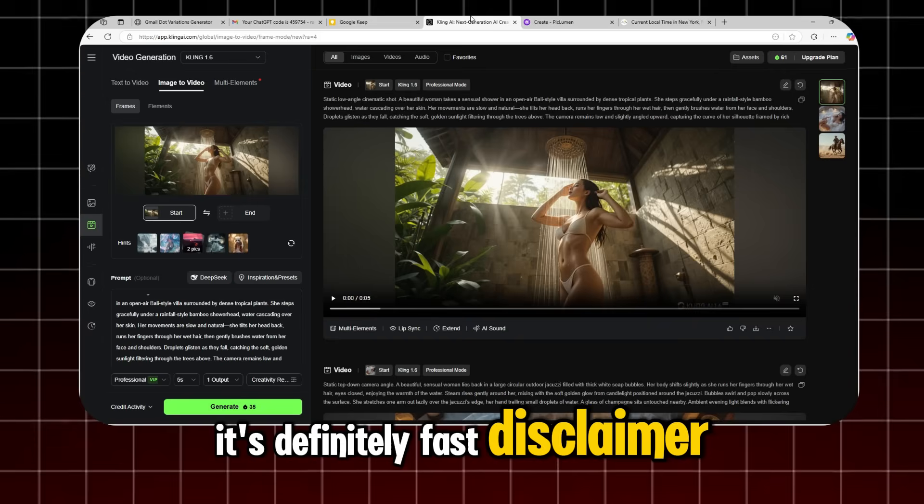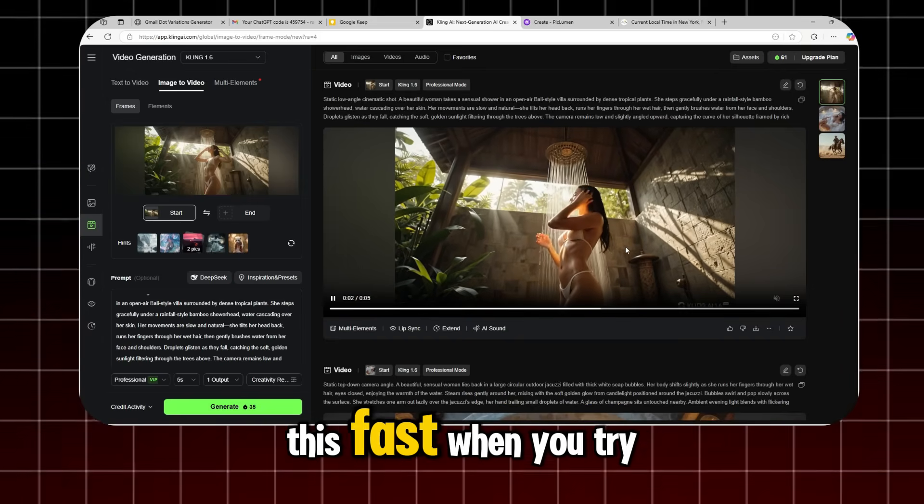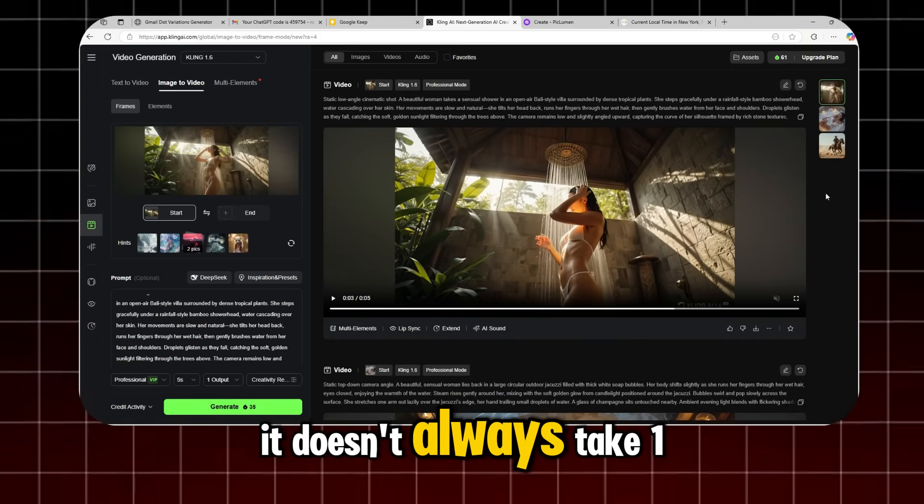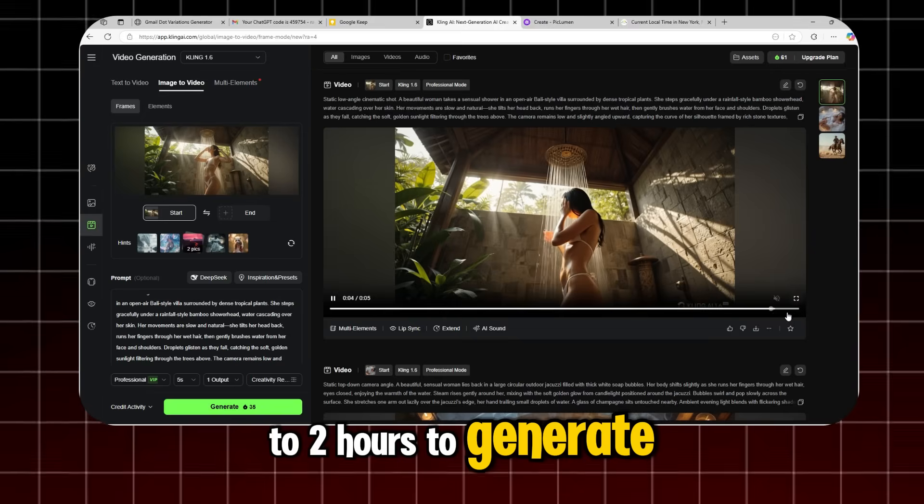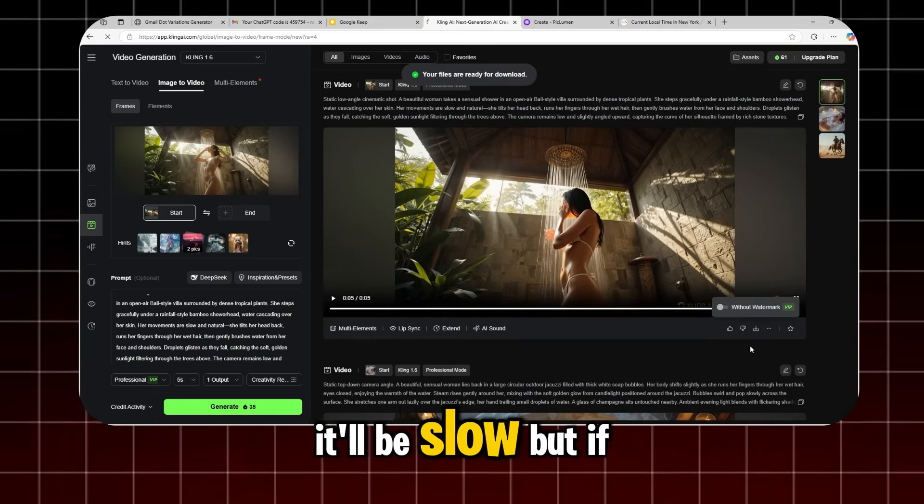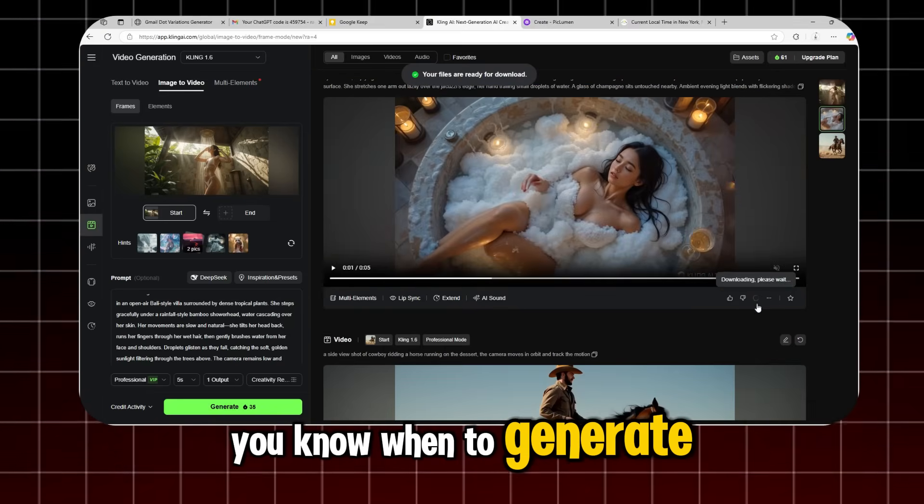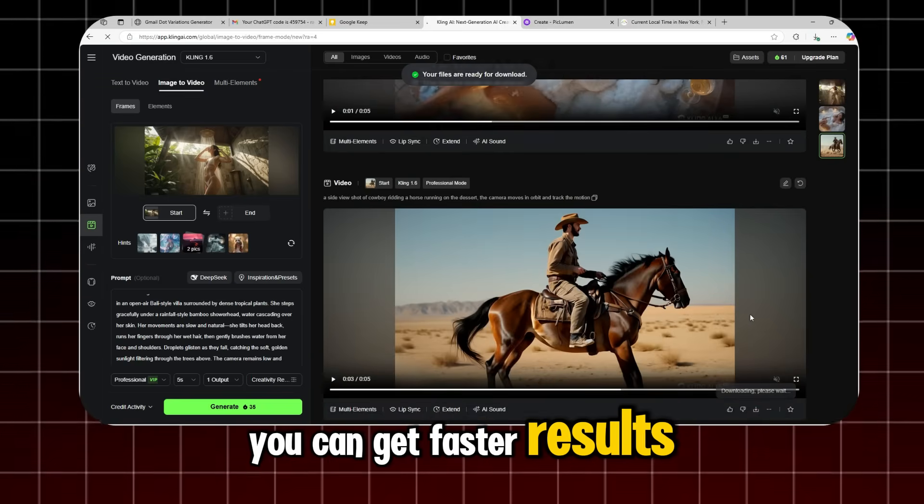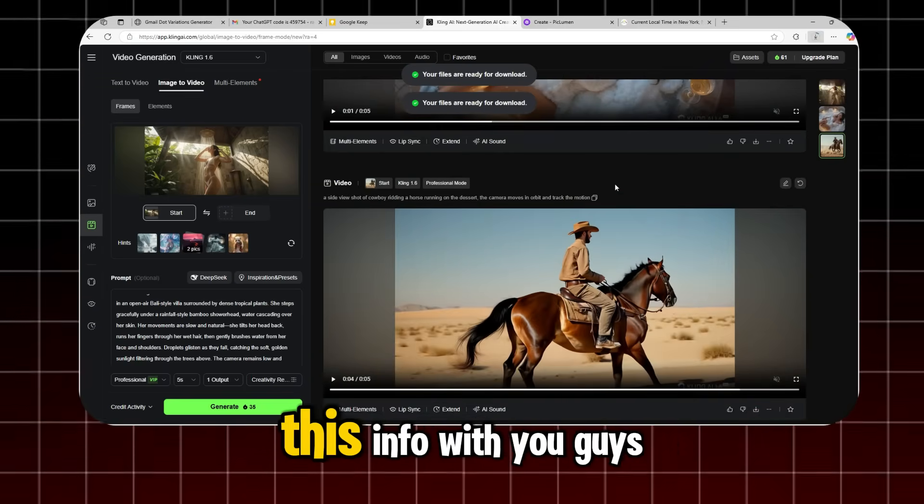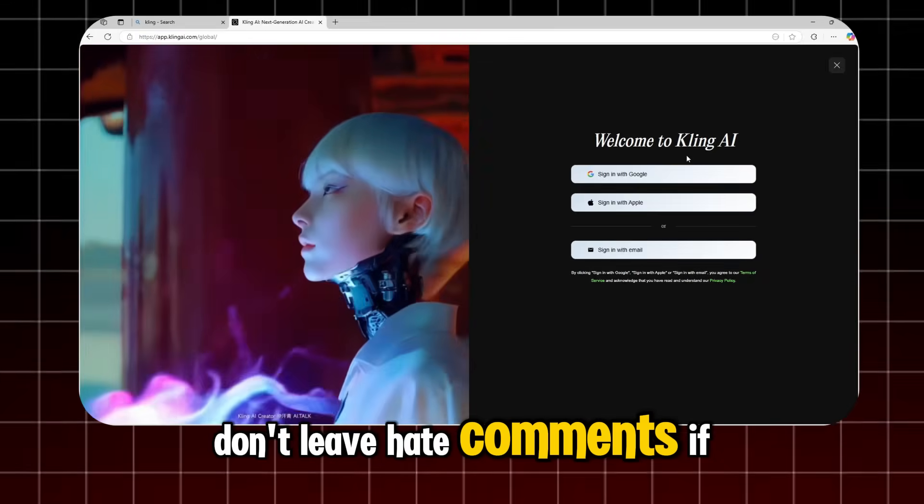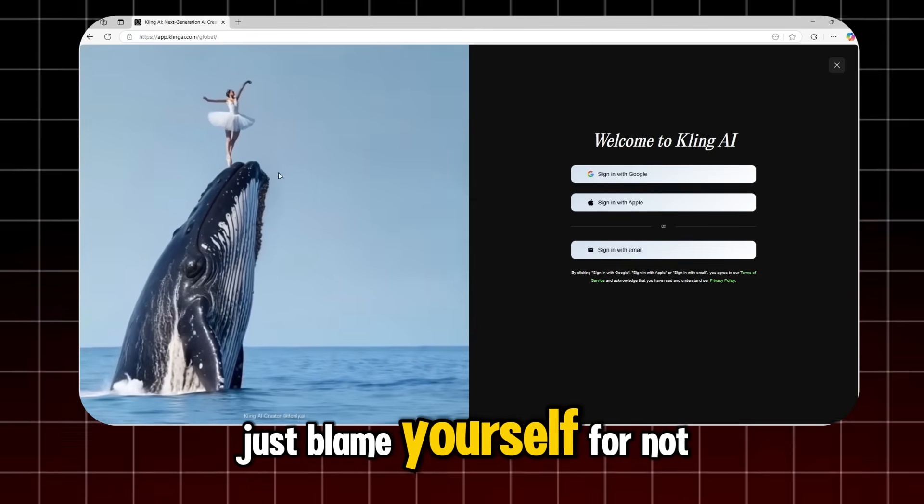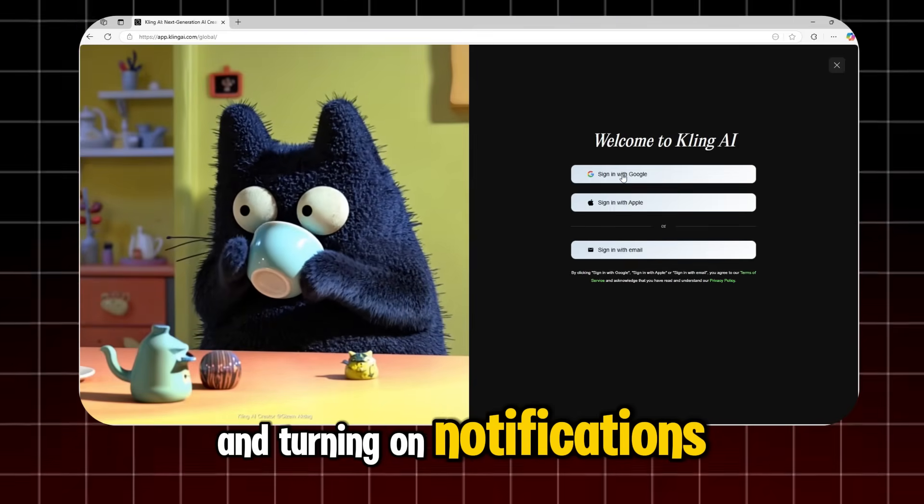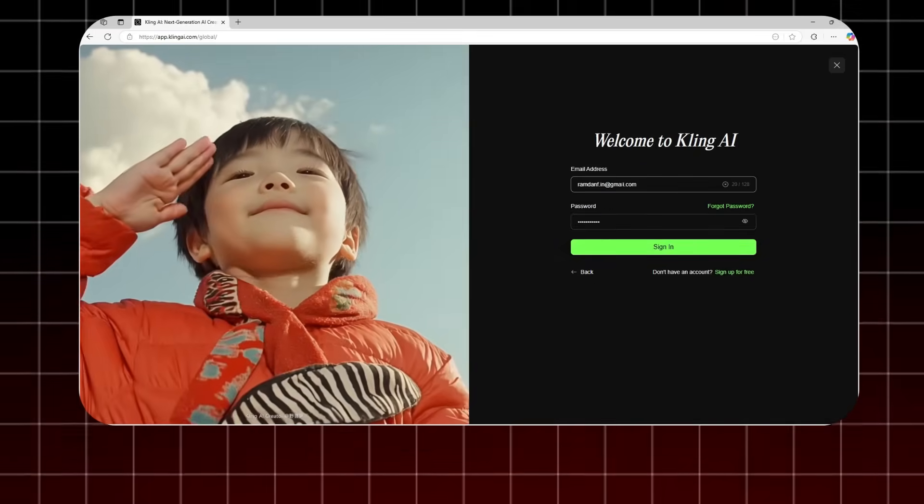Disclaimer, it might not always be this fast when you try it. The point is, it doesn't always take 1 to 2 hours to generate. If you generate during peak hours, it'll be slow, but if you know when to generate, you can get faster results. Okay, I just wanted to share this info with you guys. Don't leave hate comments if this trick stops working. Just blame yourself for not subscribing and turning on notifications so you get updates faster.